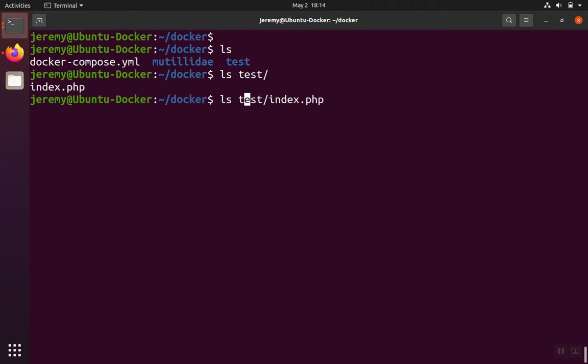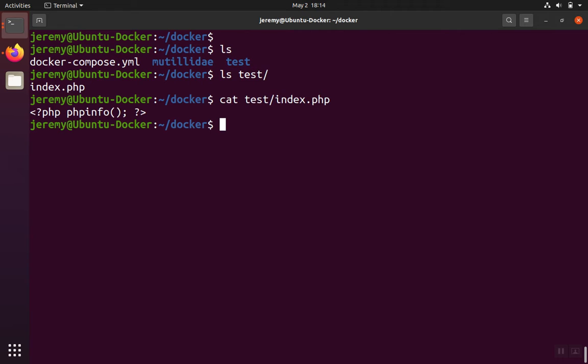So if we cat that out, we'll just see that it's a PHP info page. So that's going to be our test page to verify that the servers are working okay.